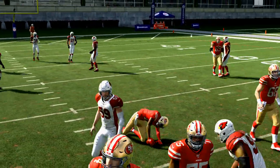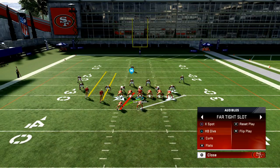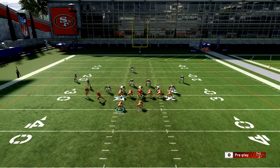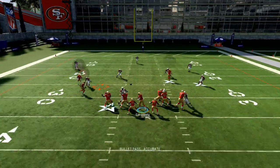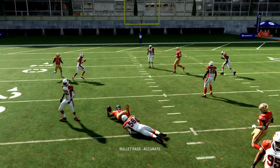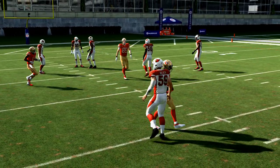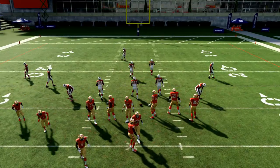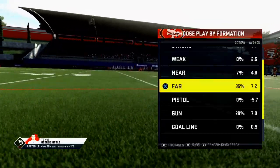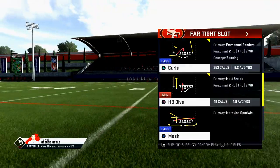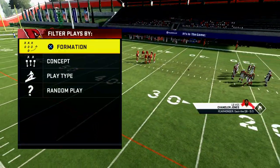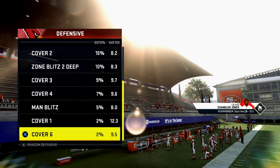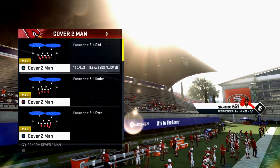One thing I've experimented with is putting Goodwin on a little hitch route — it accomplishes kind of the same thing. Against man-to-man coverage, this is just a quick-hitting play you want to throw at them to let them know you can easily beat their blitz or whatever they're doing.